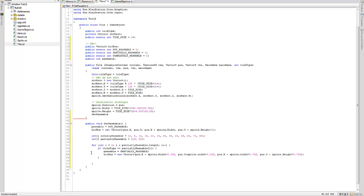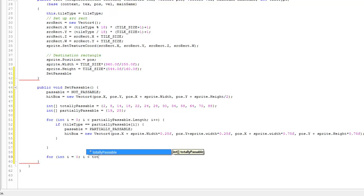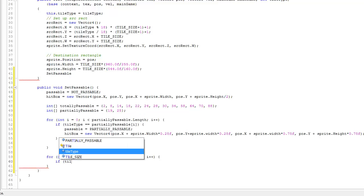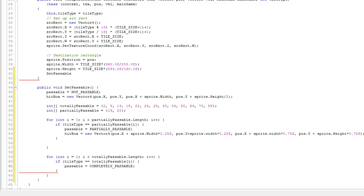Now we determine if something is completely passable with a similar loop: for int i = 0; i < totallyPassable.length; i++. If tileType equals totallyPassable[i], then passable = completelyPassable. Notice we don't need to update the hitbox in this case, because if it's completely passable we don't need to do any collision detection at all.